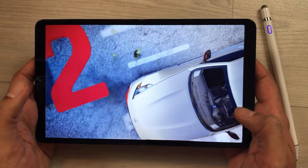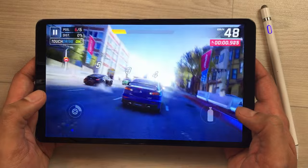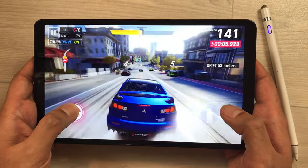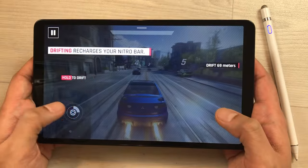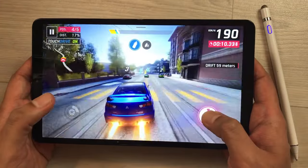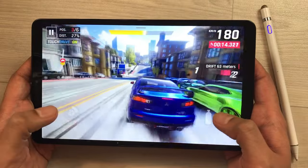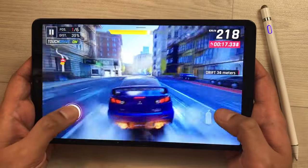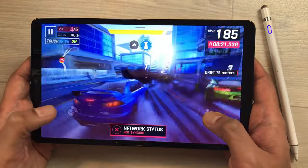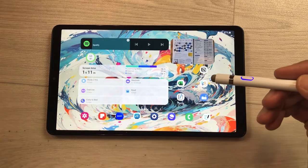Now I am going to test gaming on this tablet. The tablet has 4 GB of RAM and 64 GB of storage, and you can also extend memory using the SD card slot. The processor is the MediaTek Helio G99. The gaming performance is perfectly smooth, as you can see here.